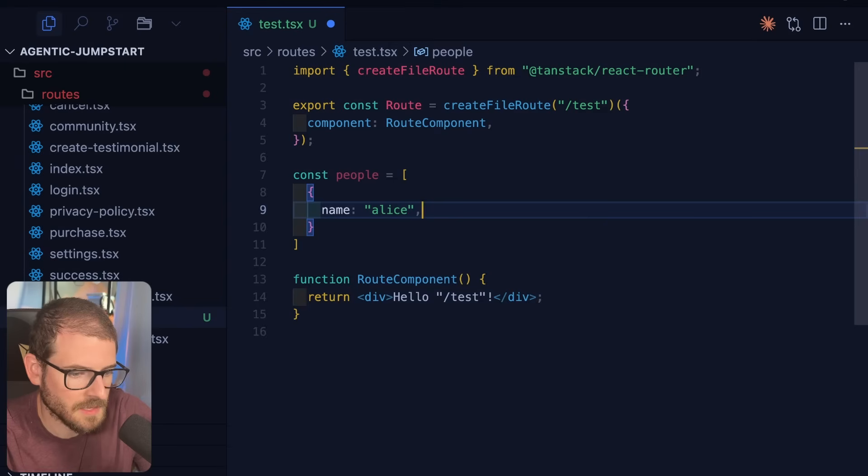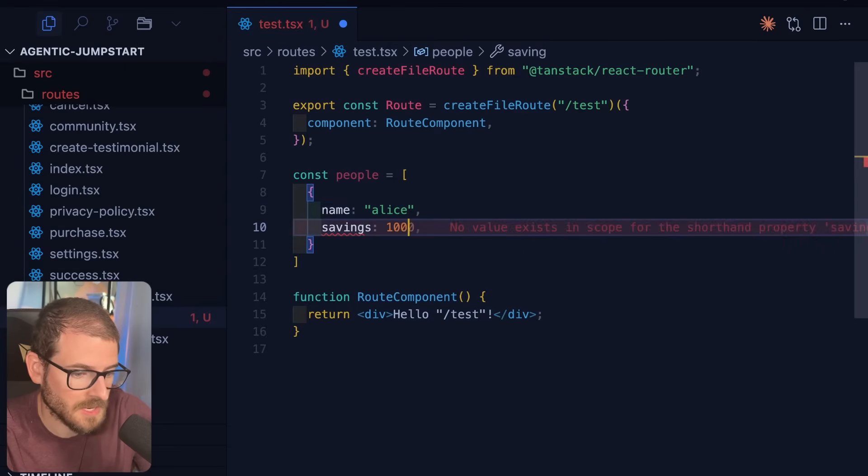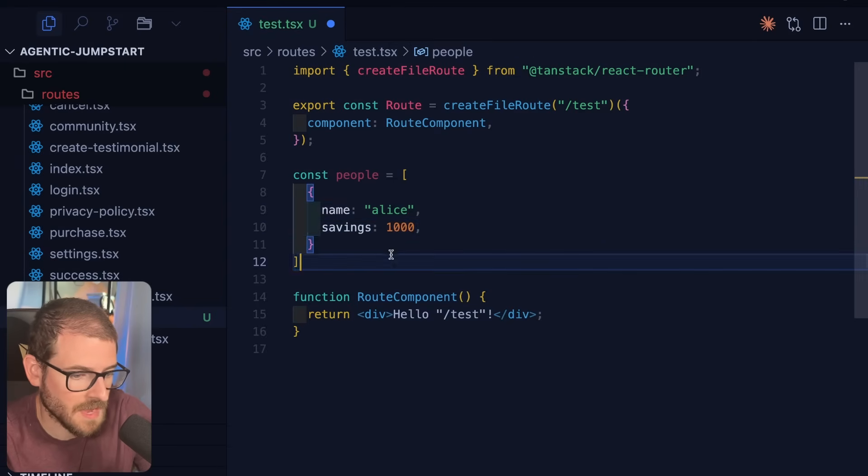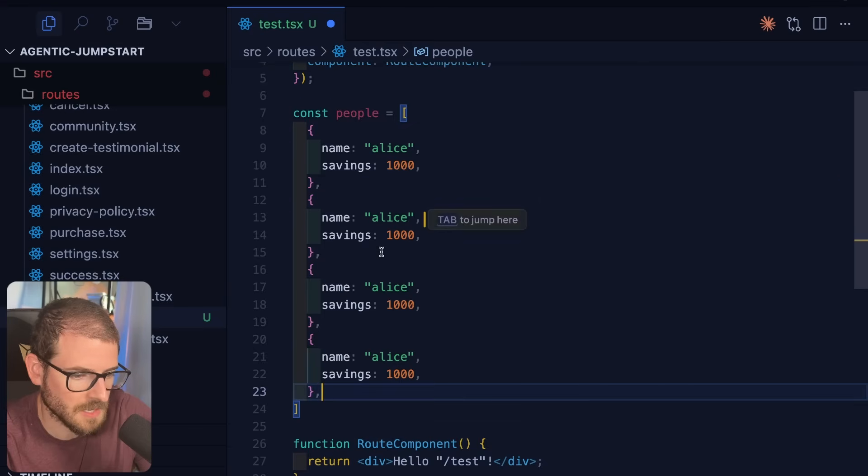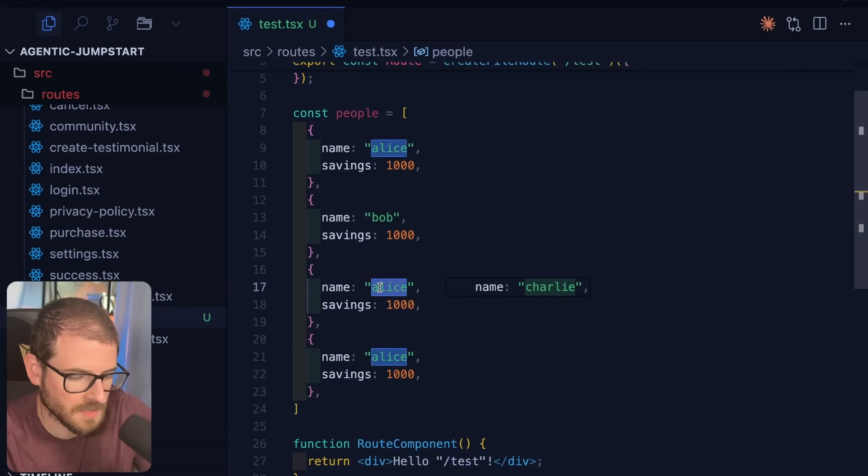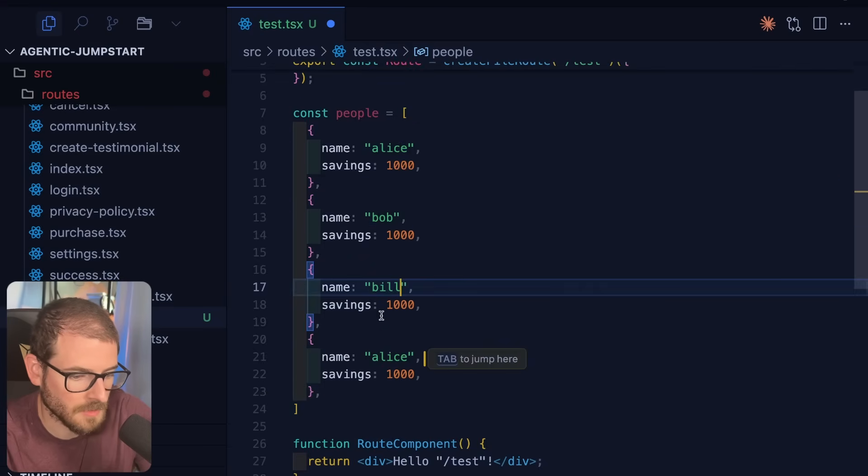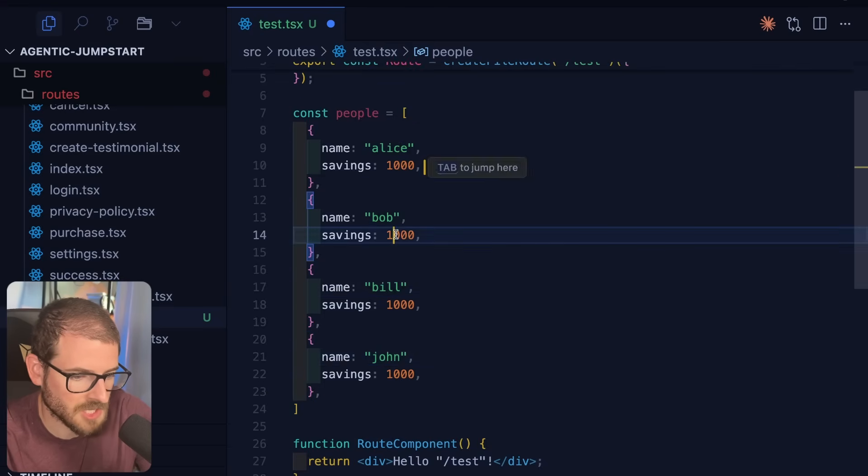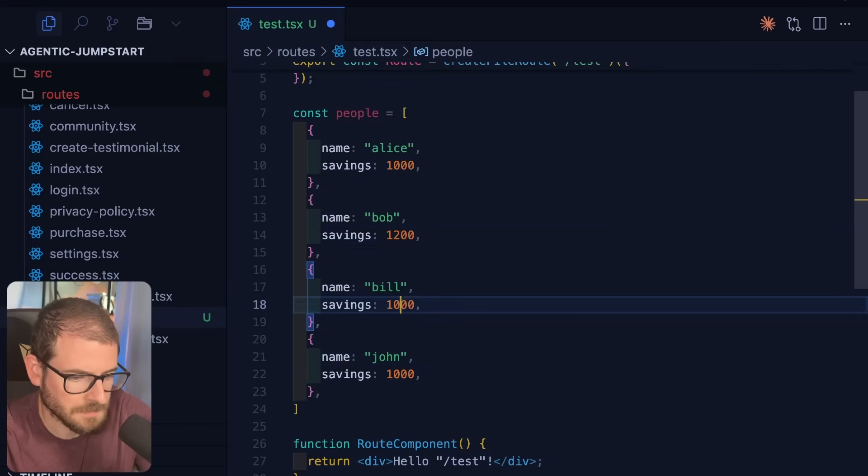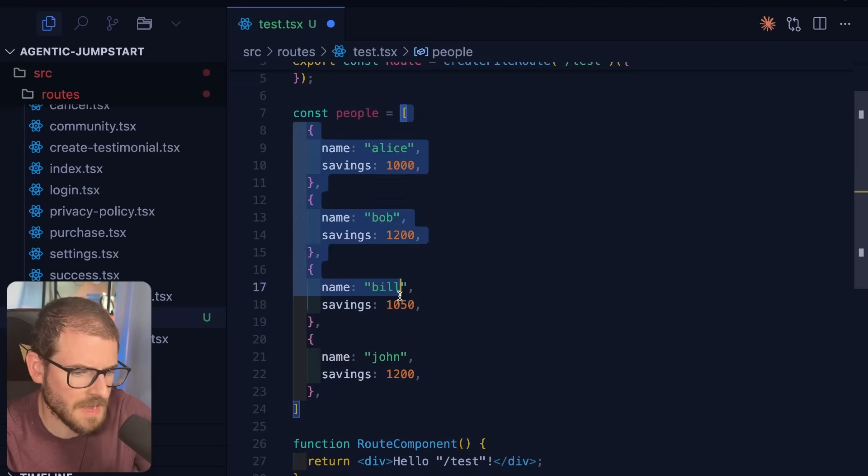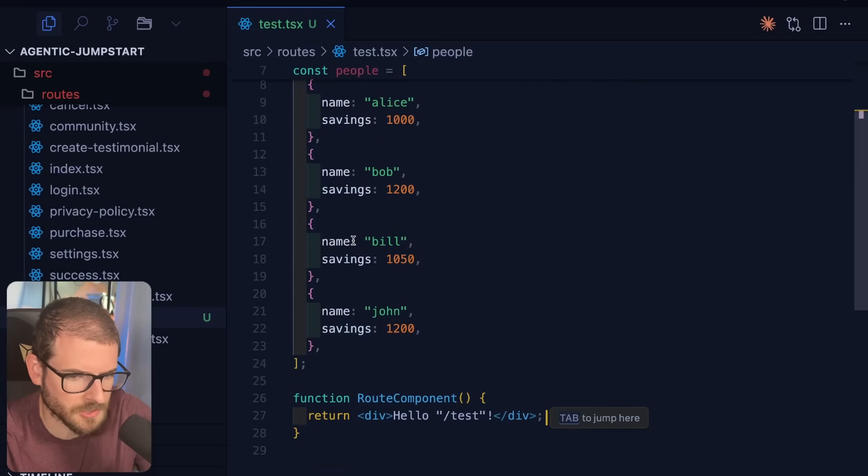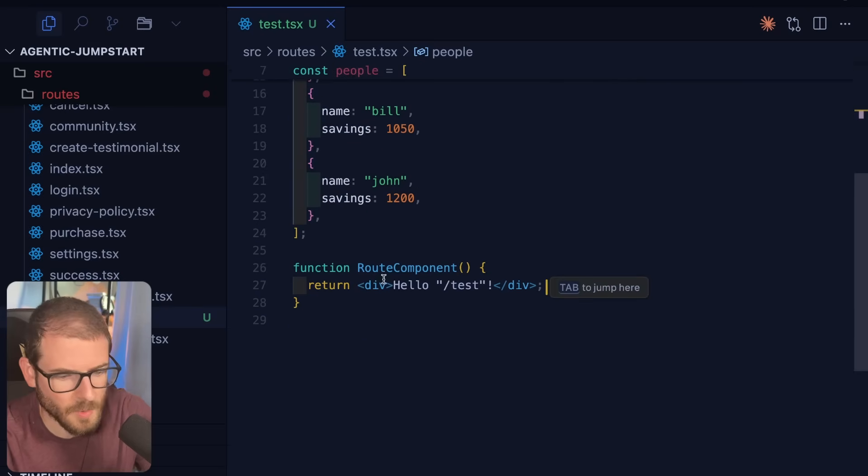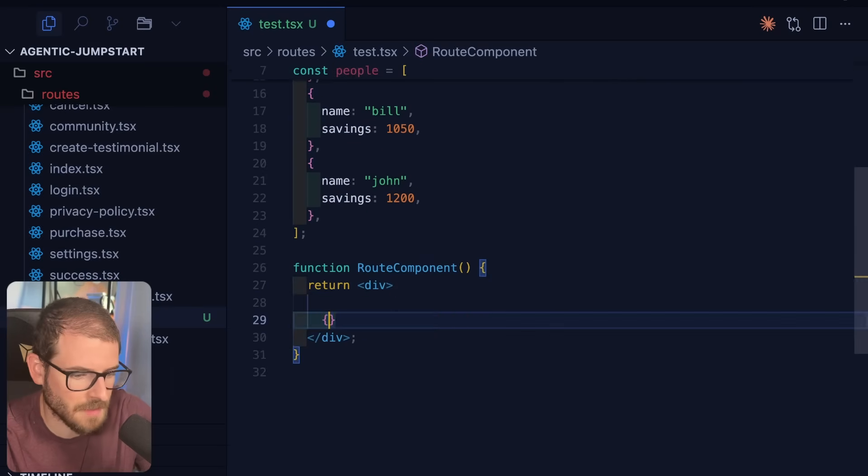We'll say name Alice, we'll say savings 100 or 1000. And we probably need a couple of these. So we'll just copy and paste this a couple of times. We'll make this Bob, make this Bill, we'll make this John, change up the savings sum. This whole thing right now could have been made with just a cursor prompt, but we're going to keep going and just try to build this out by hand.